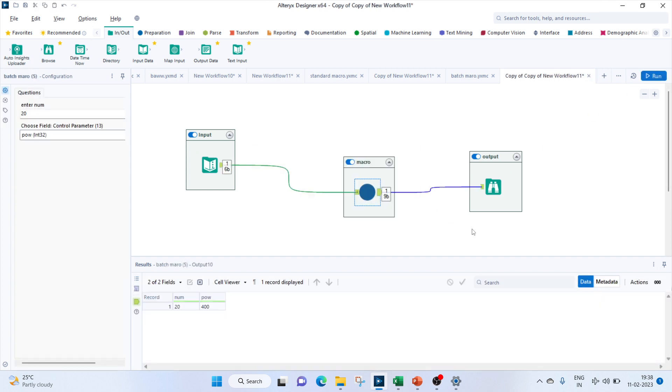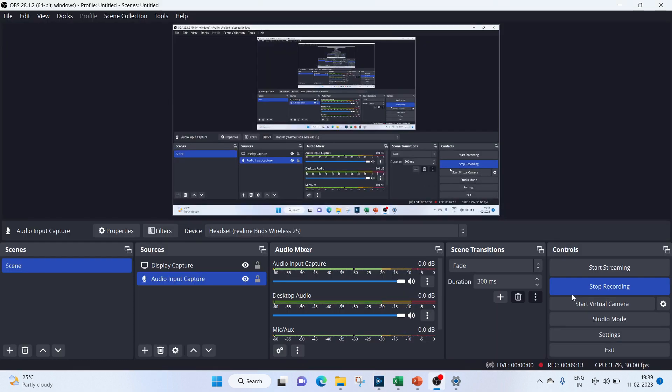So this is how a batch macro will be working. I'll be posting the iterative macro in the next video. Please stay tuned to check that out. Thank you for watching.